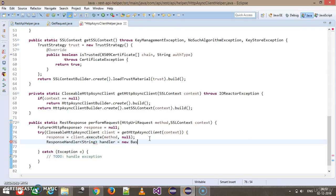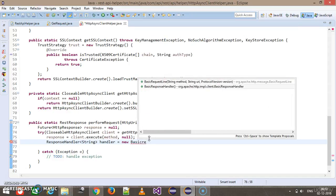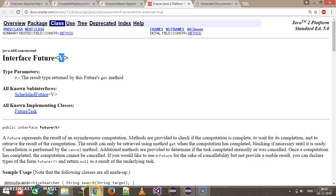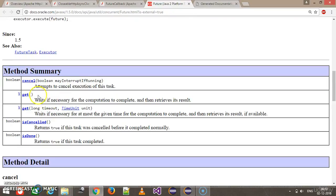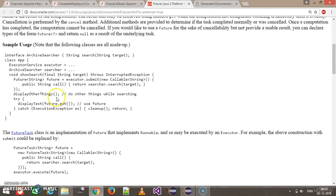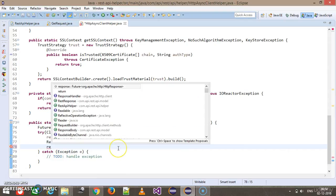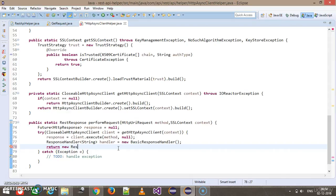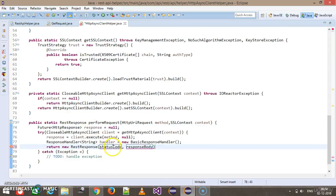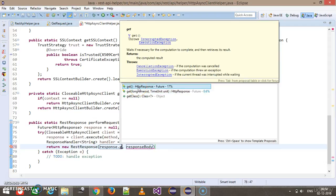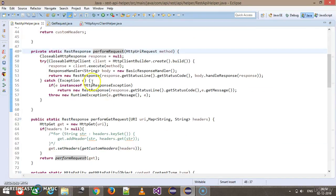Looking at the Future interface, in order to get the response I need to use the get method, which will automatically return the type supplied inside the generic interface. When returning the RestResponse model, I first need to get the HttpResponse using the get method — response.get() — which returns the response we got after executing the method.